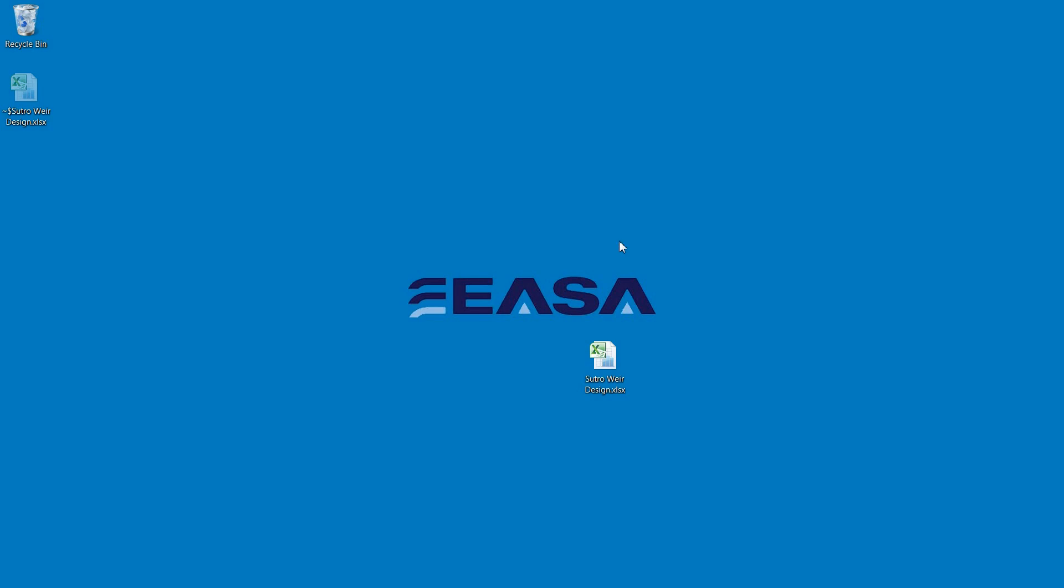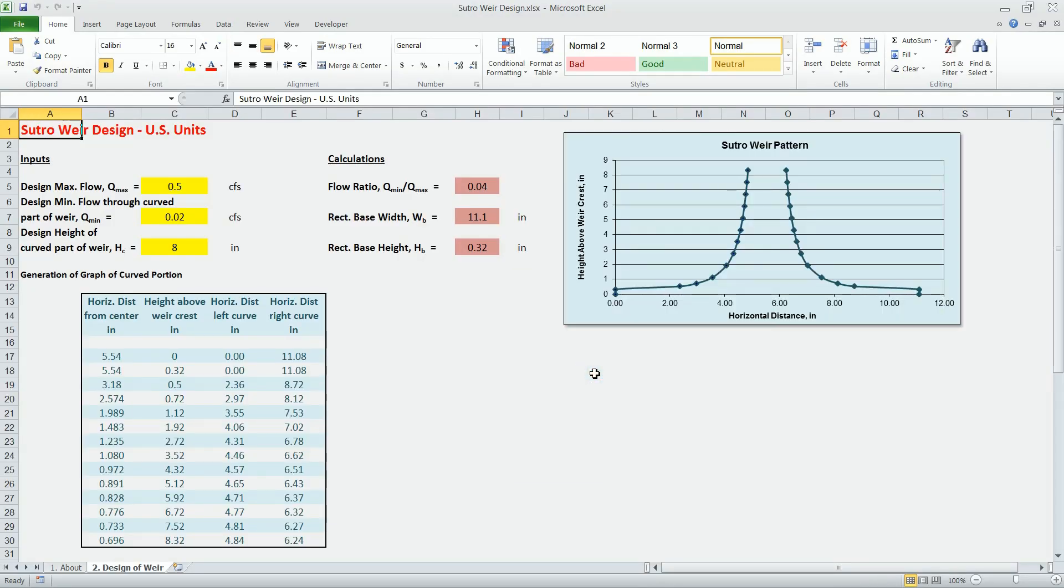We'll start by examining our template Excel spreadsheet. It essentially is a calculator to help in the design of a SatraWare, typically used for flow measurement and water management applications.